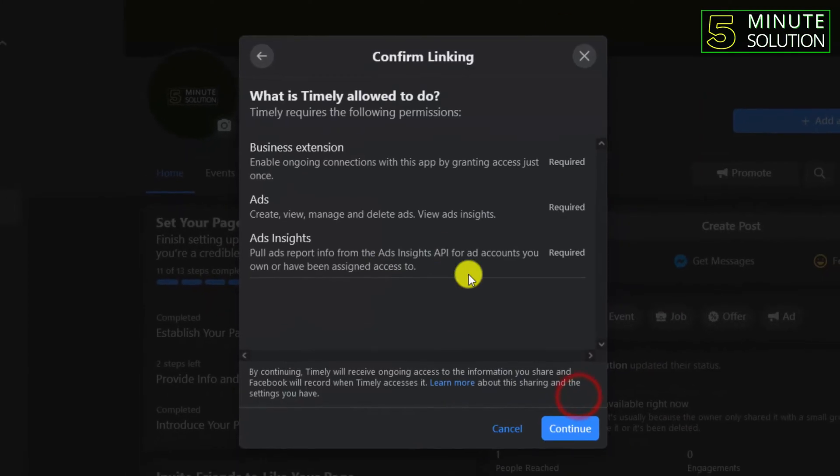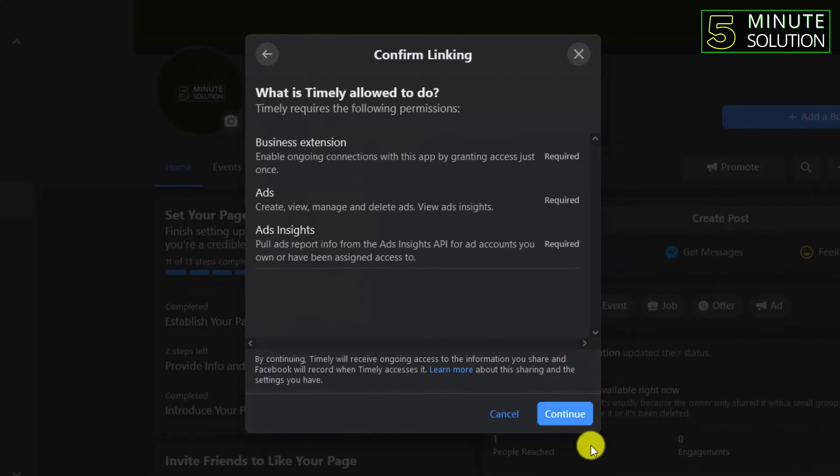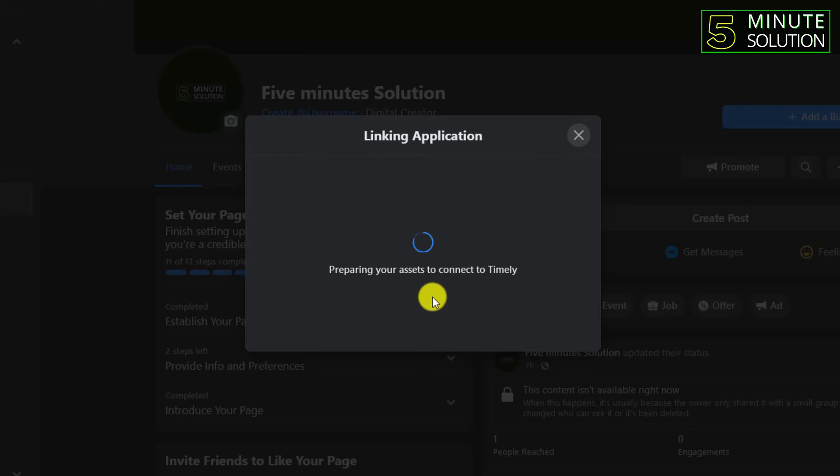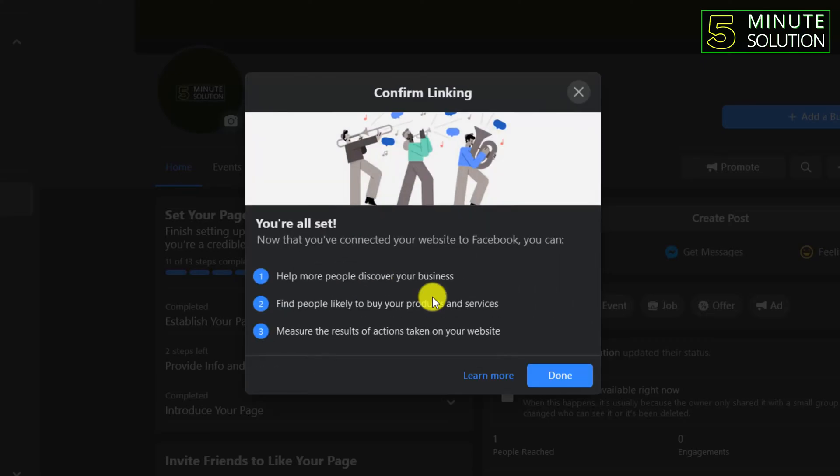Here you can see you need to follow the steps for the next step. I'm just clicking on continue. Now you can see it's connecting my assets to Timely, and this might take some seconds to complete the process.